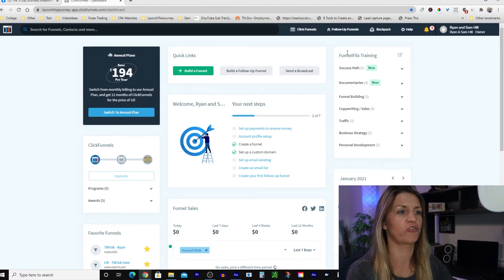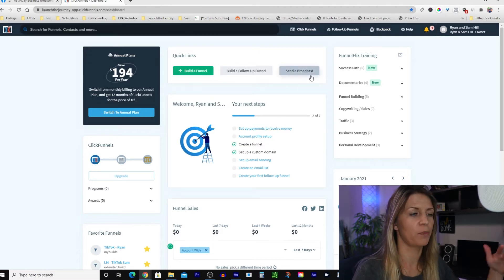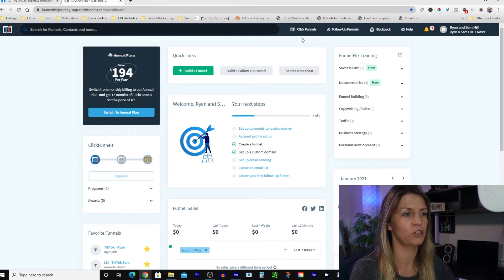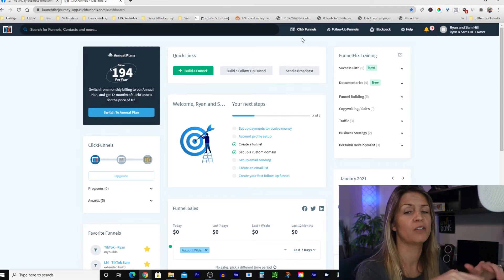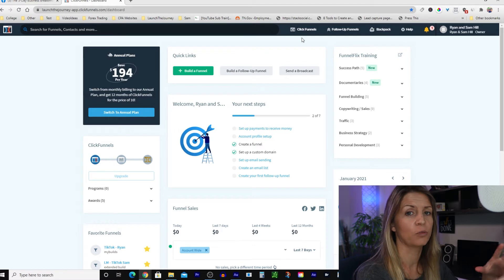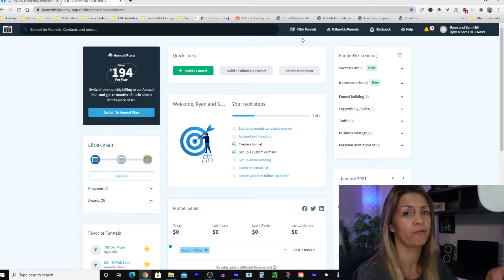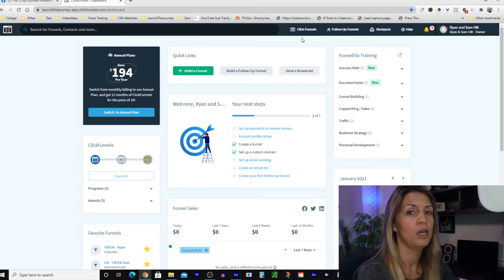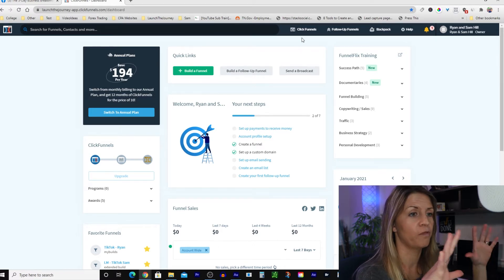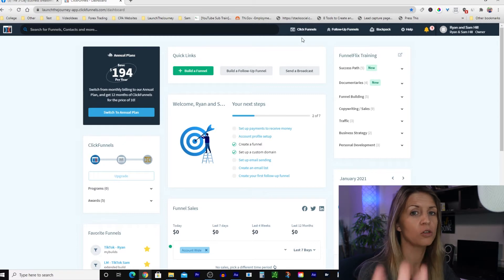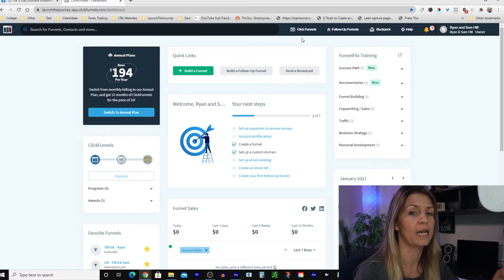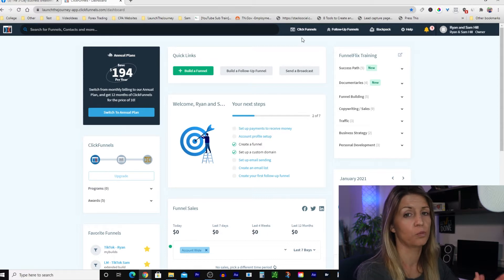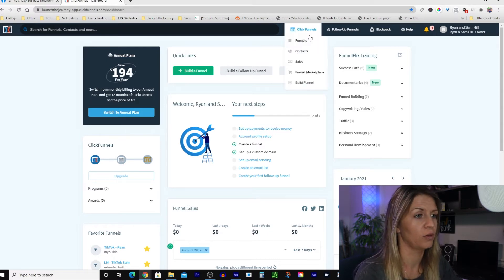I'm sharing my screen. As you can see, I'm on the back side of ClickFunnels on the dashboard. If you don't already have ClickFunnels, there's a link below this video to sign up to the 14-day free trial. Before you start watching this, go and do that so you can set up and go along with me as we do this video. Just pause here and go do that.